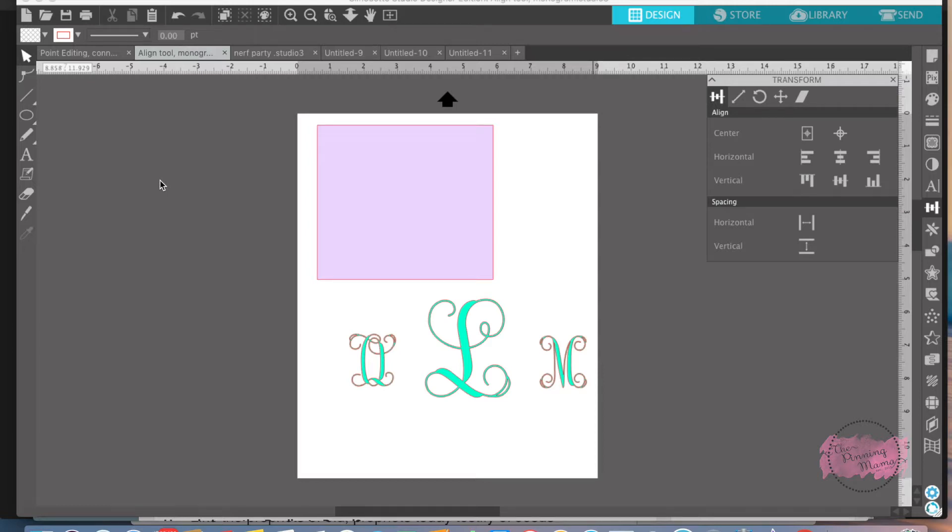If you are new here, Silhouette Bootcamp is filled with mini lessons that help us learn the terminology used in Silhouette Studio.